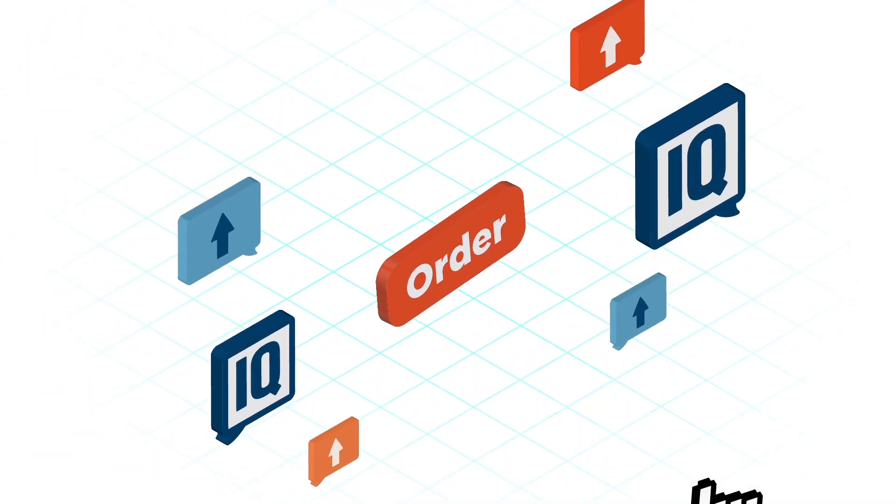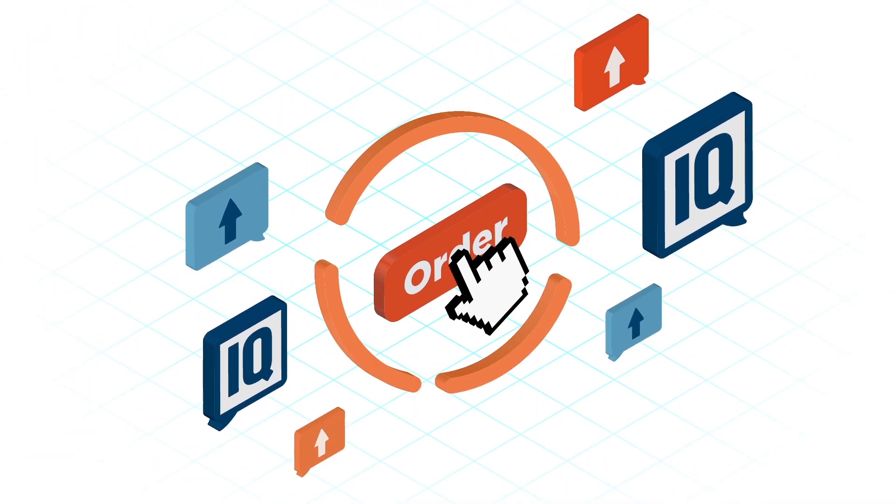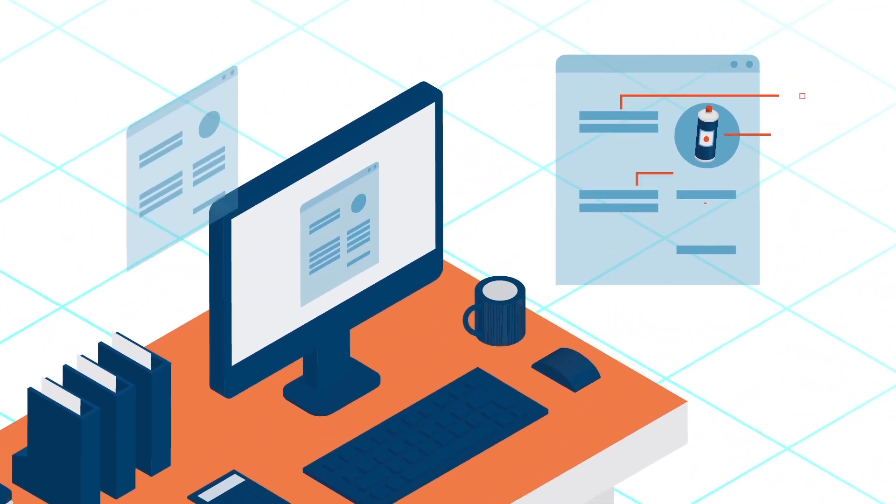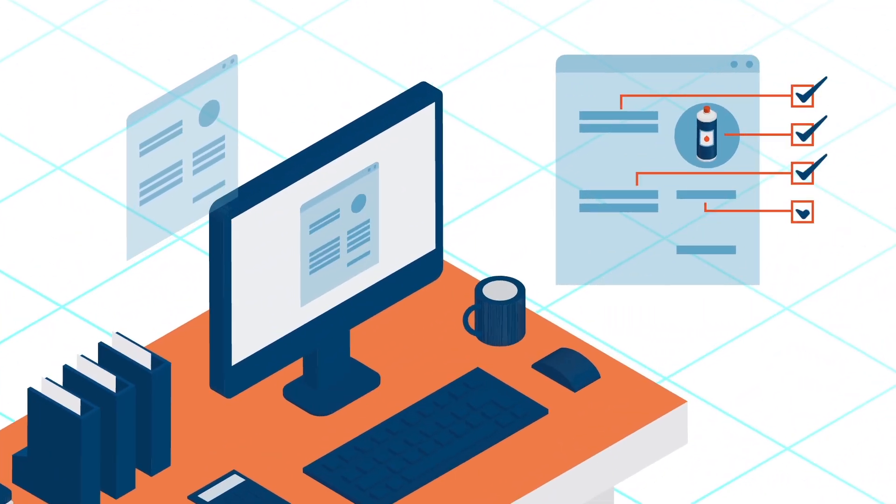It starts with the click of a button. When a sales order is submitted, IQMS checks every requirement necessary to fill the order.